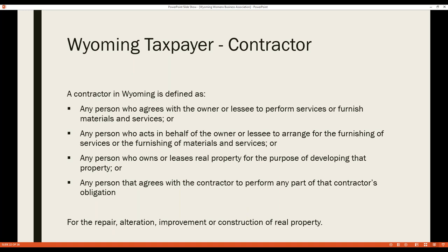The third type of Wyoming taxpayer is a contractor. In Wyoming, a contractor is defined as a person who agrees with an owner or lessee to perform services and furnish materials and services — such as an electrician, plumber, someone doing snow removal or pest control — or acts on behalf of an owner to arrange for services, like a construction company, or owns or leases real property to develop it, like commercial or residential developers, or agrees to perform any part of the contractor's obligation, like a subcontractor.